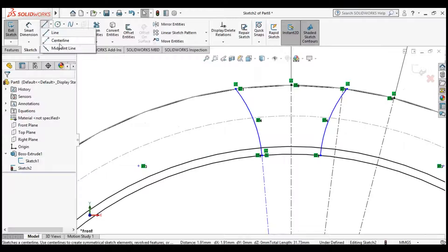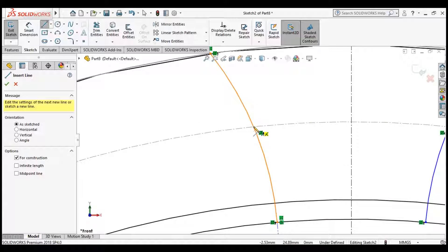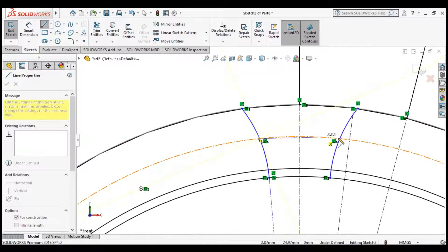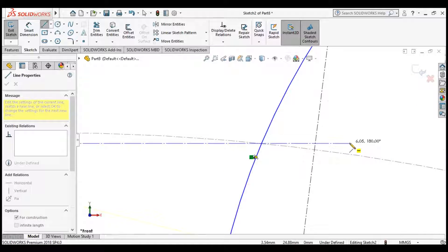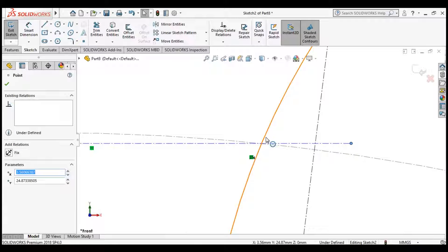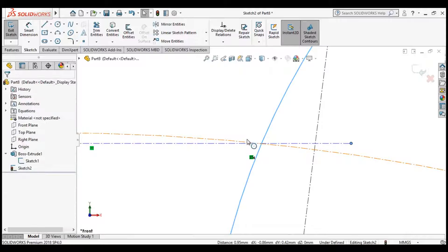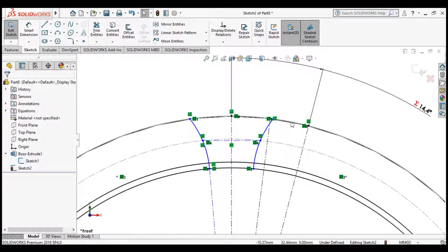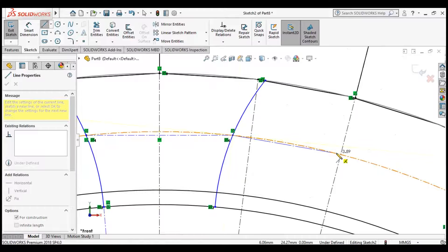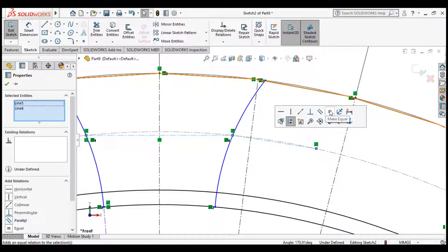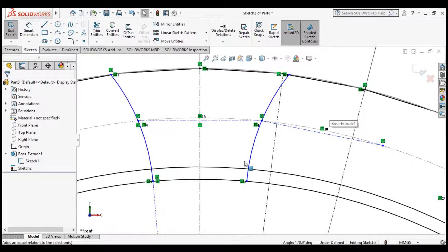Now apply some necessary constraints. Click Centerline, find the intersection point, and draw the centerline all the way to the next intersection point. We want this point to be coincident with the intersection point, so click the point, click the arc, and click the line — apply constraint and make intersection. Similarly make another centerline from this point to the next point. Select the two centerlines, apply constraint, and make them equal.